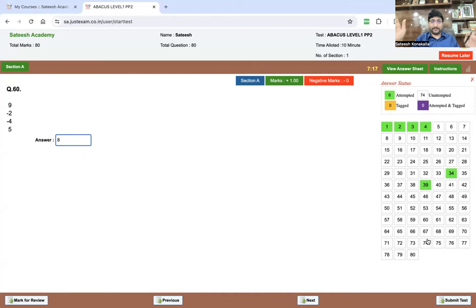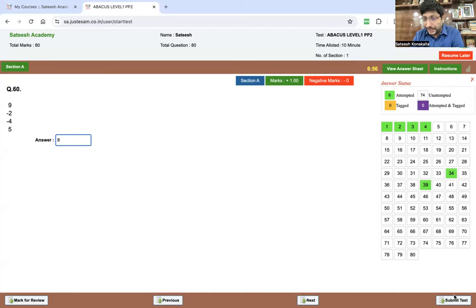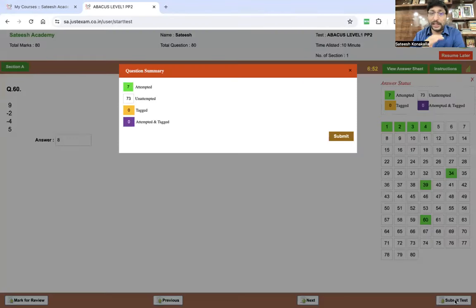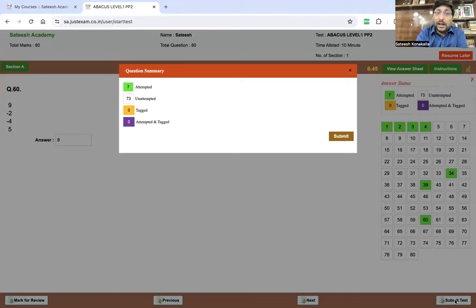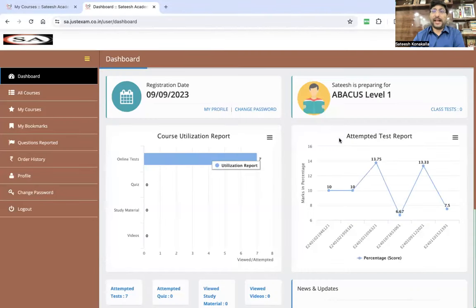I'm going to submit the test now. I still have seven more minutes of time remaining. After 10 minutes, the exam will automatically close. Since the exam is only 10 minutes, it will be closed automatically at the end. I'm submitting the test by clicking the Submit Test button. After clicking Submit, you can see seven attempted, 73 unattempted — make sure you submit before the 10 minutes are up, or it will be submitted automatically. The exam is now completed.